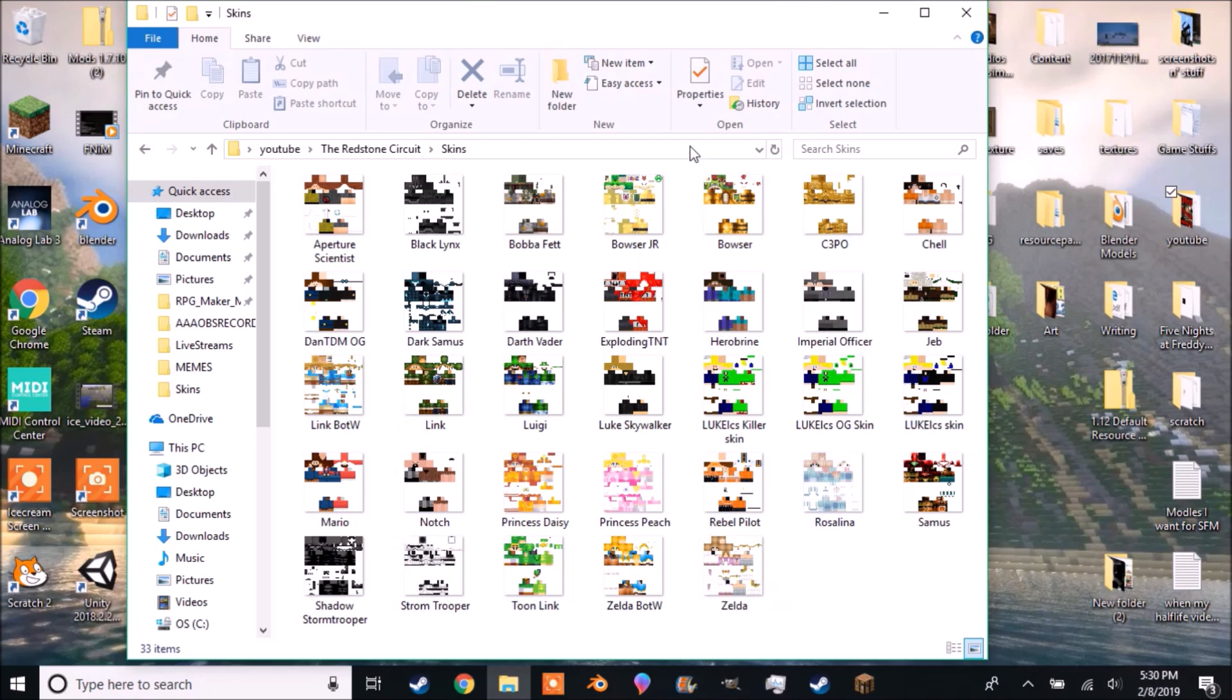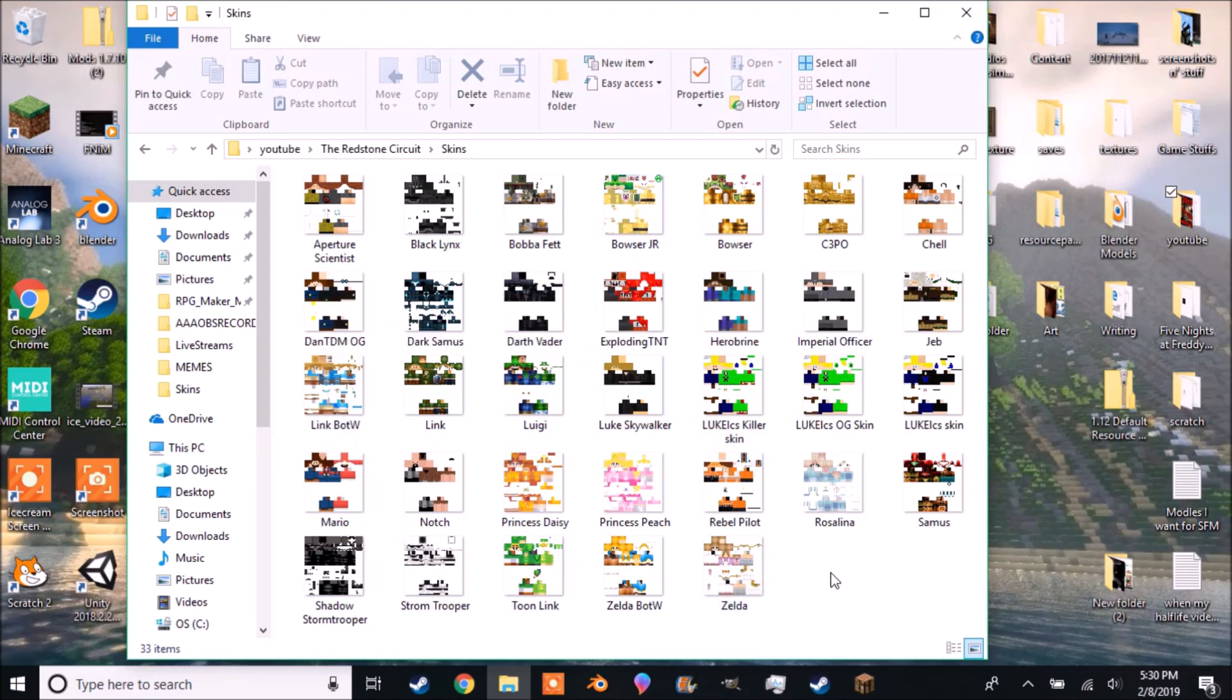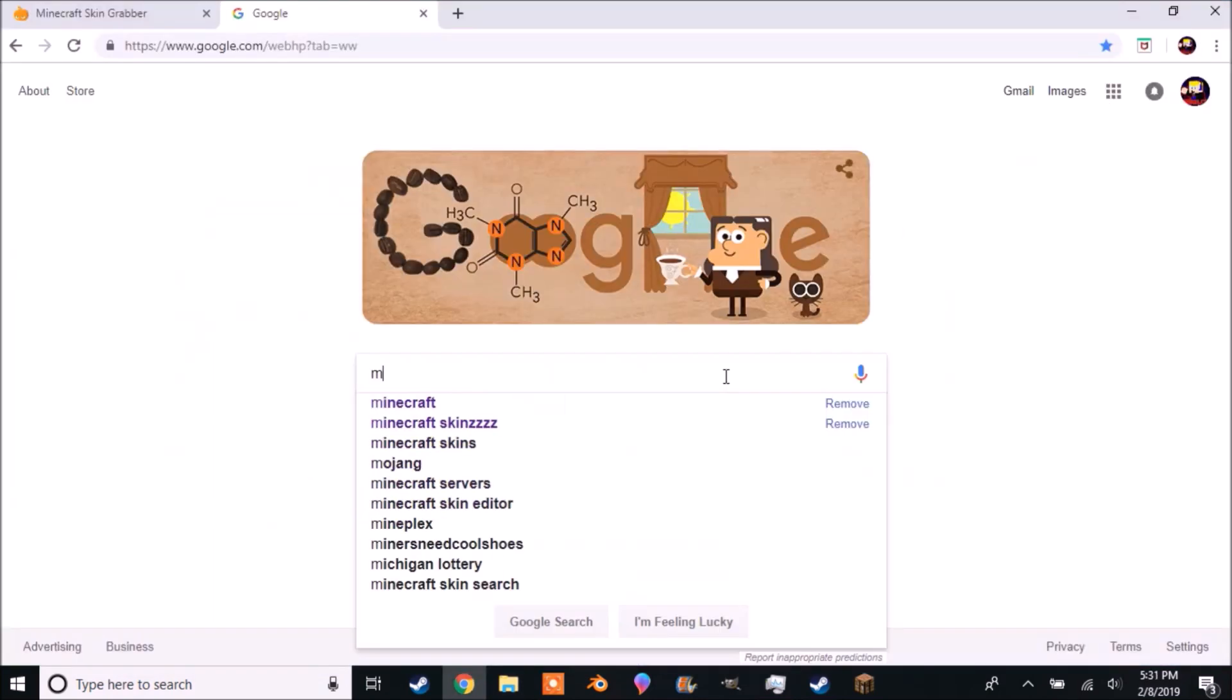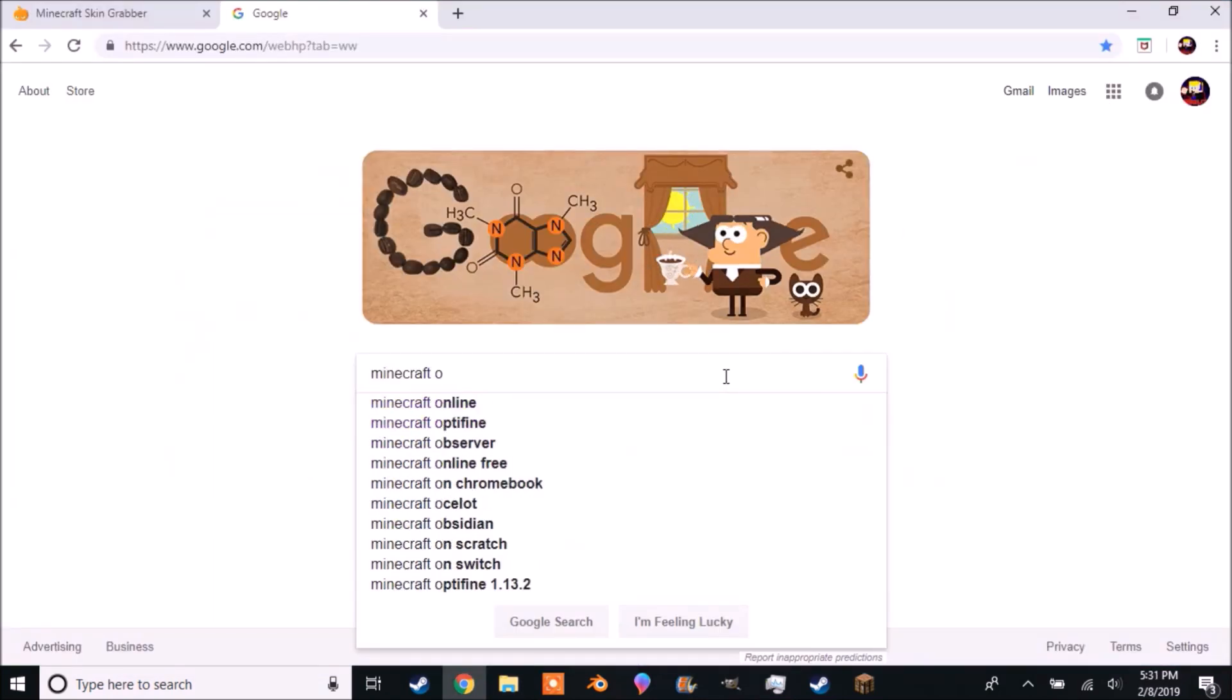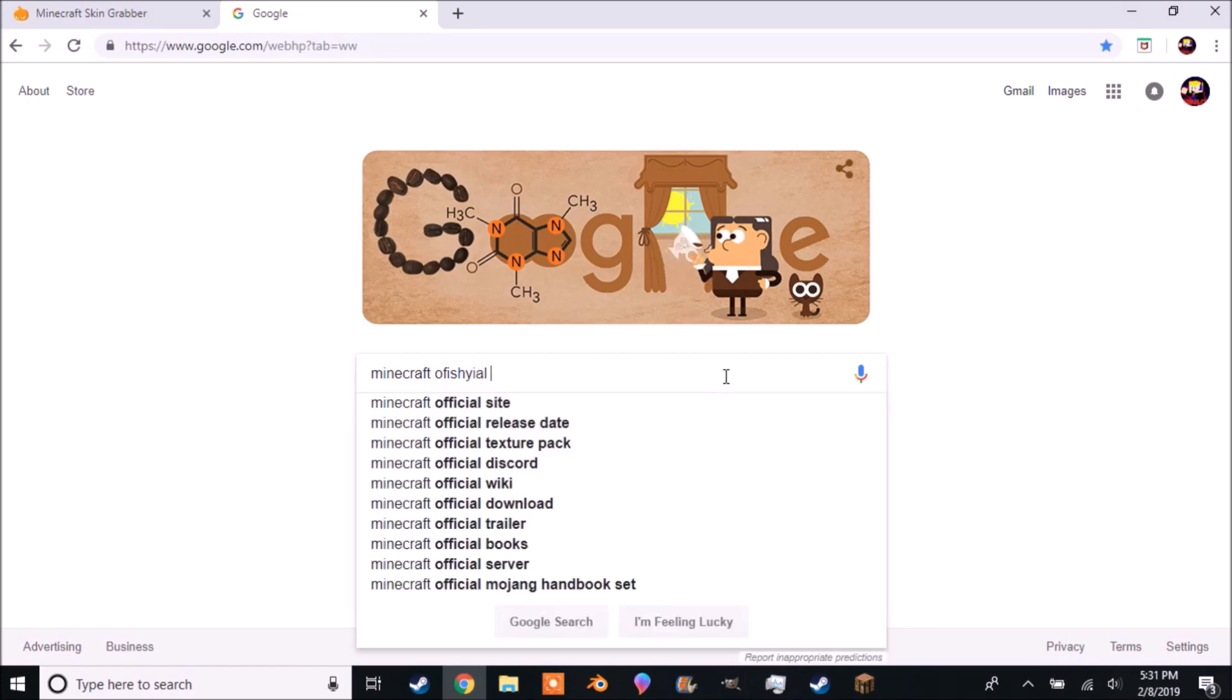I recommend you create a folder called Skins. You can save all your skins here, most of which you will never use but you have them anyways. Skins are PNG files containing the texture for the Minecraft player model.